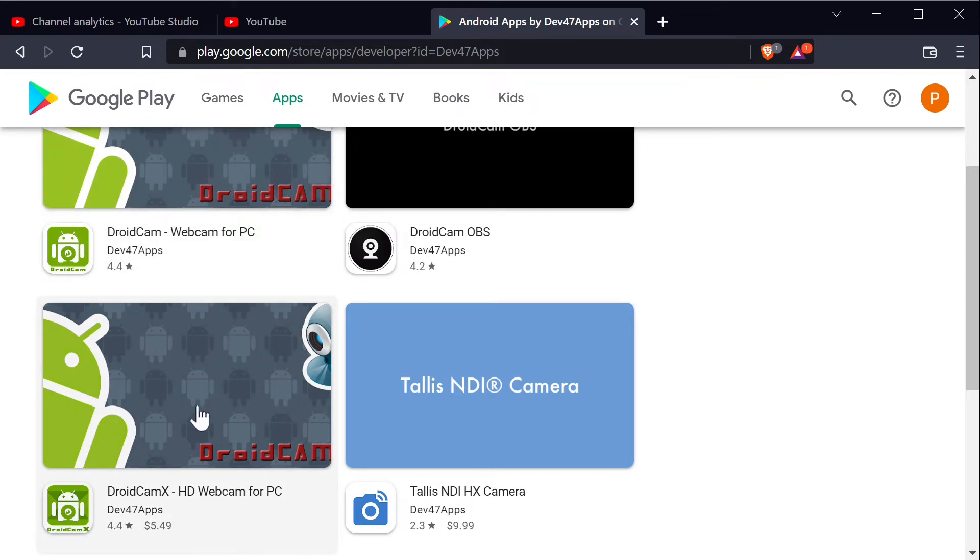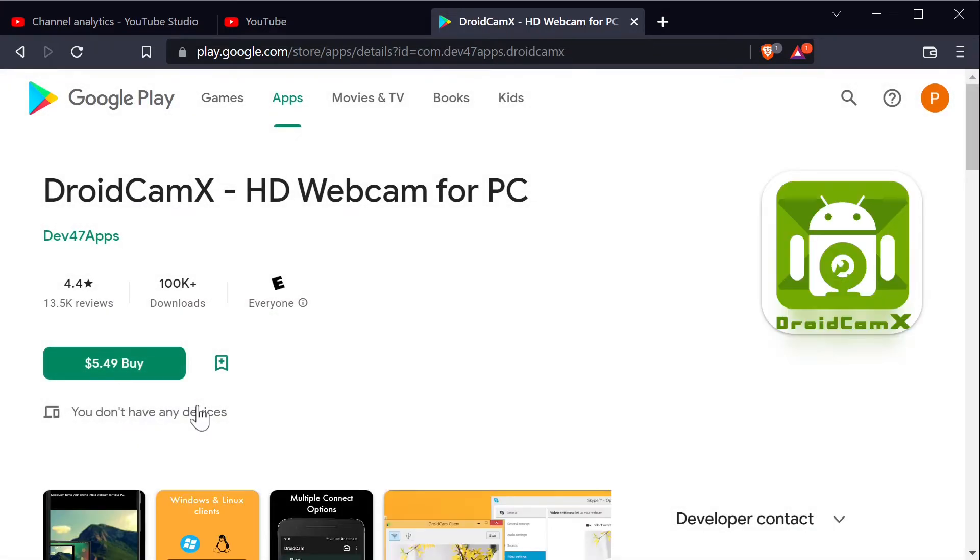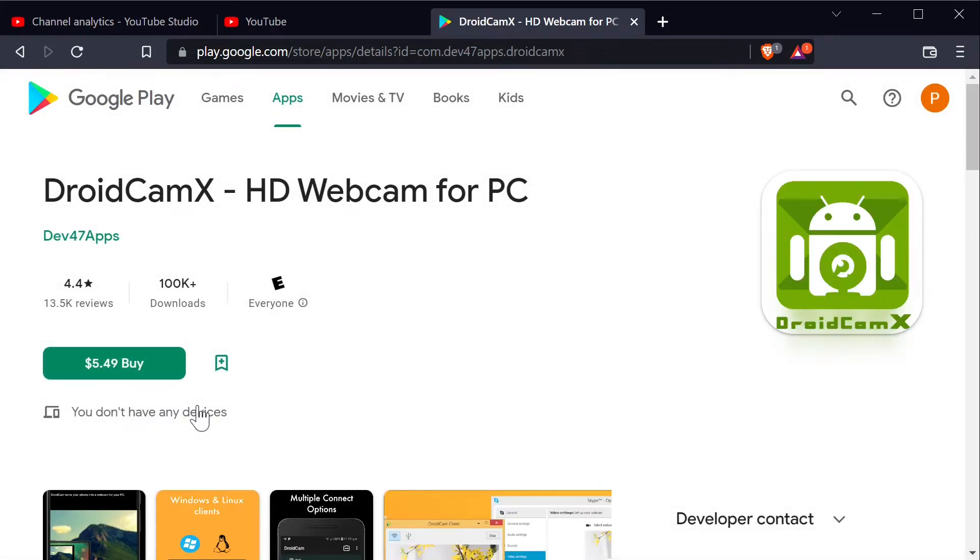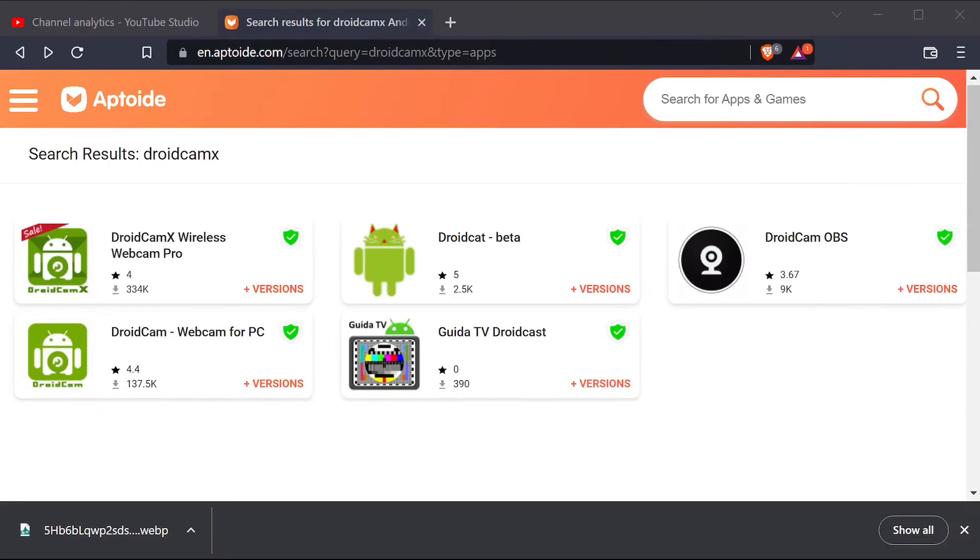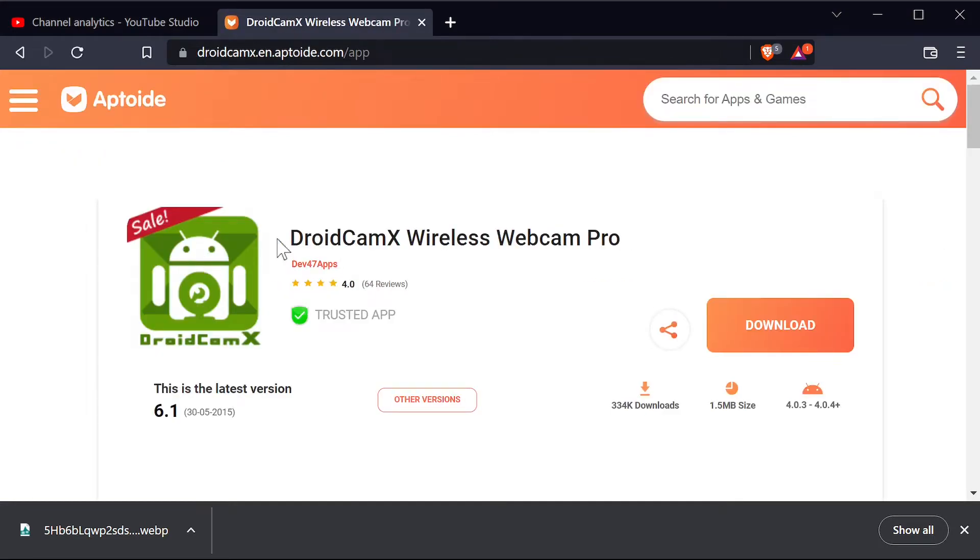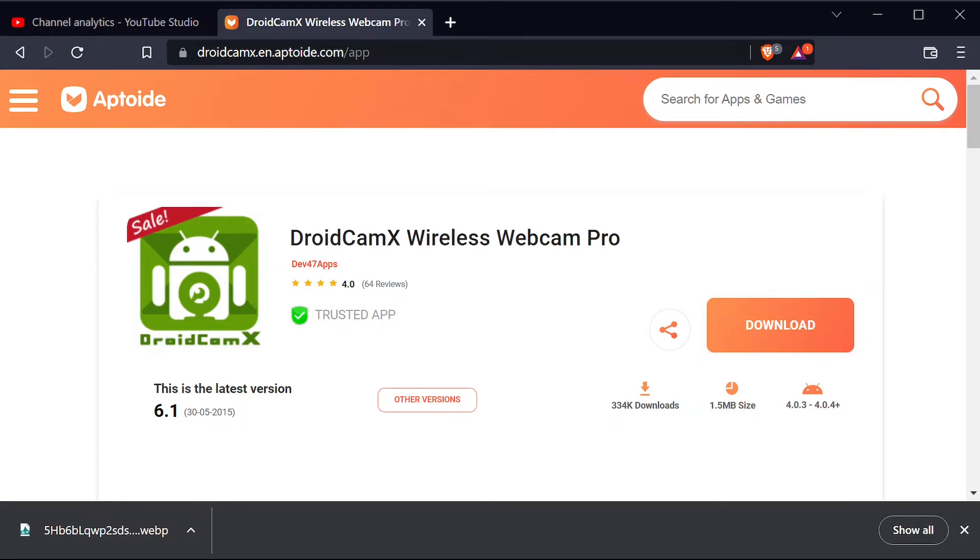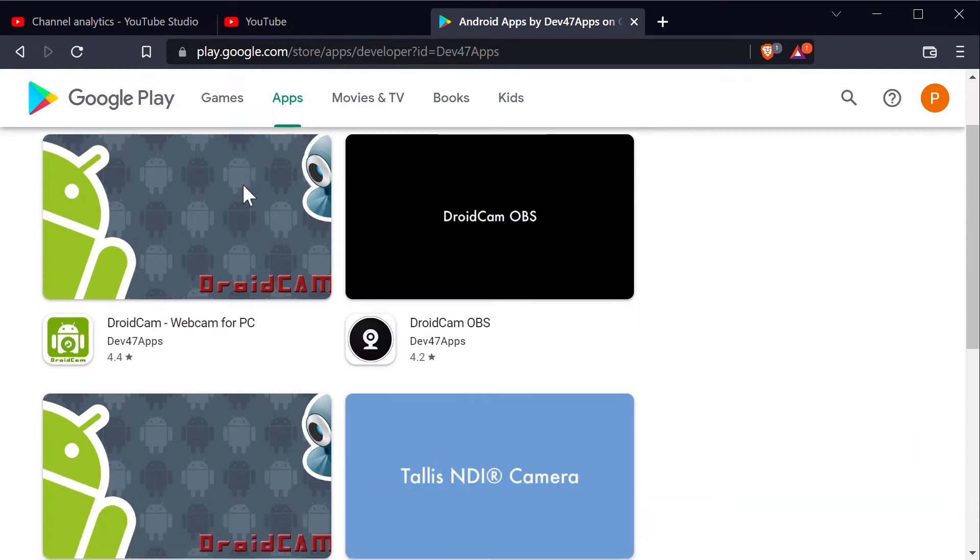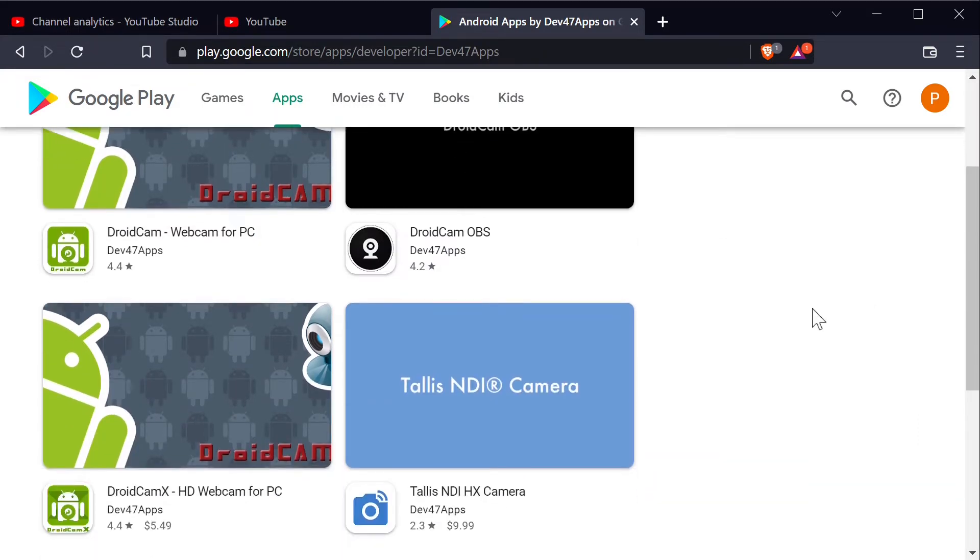So let's start with DroidCam X, which is older and less advanced, but its free version supports HD resolutions unlike the free version of DroidCam OBS. I was able to get the free version of DroidCam X on Aptoid, which is similar to Google Play. Vanilla DroidCam and DroidCam X are very similar. So if you don't use Aptoid and want to use the Google Play store, then you can use the vanilla DroidCam, which is basically the same thing.